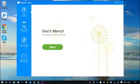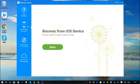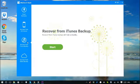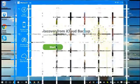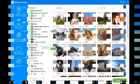Of course, you can recover directly from iOS device, iTunes Backup, or iCloud Backup tabs. The procedures are similar to Smart Recovery.